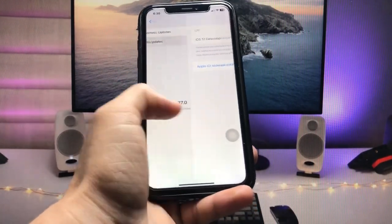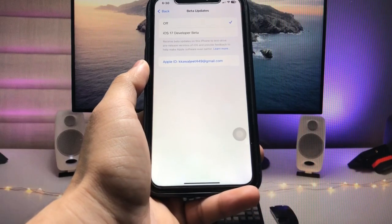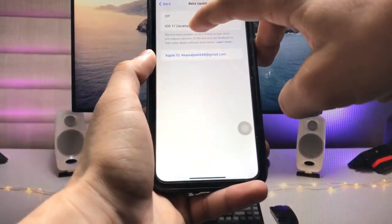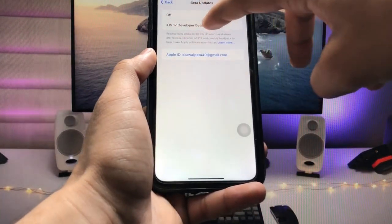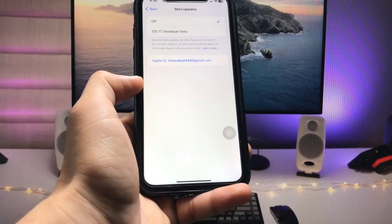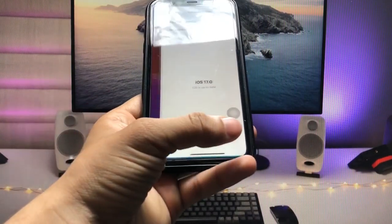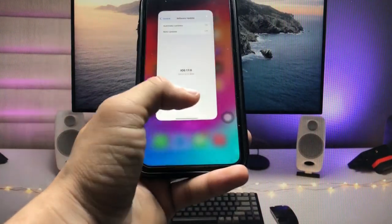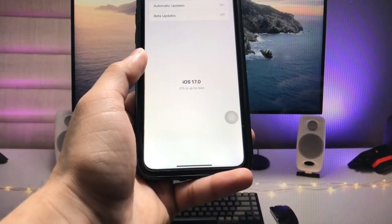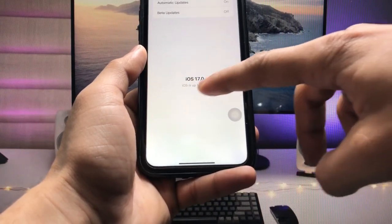Enable Beta Updates. If you don't see the Beta Updates option, restart your device and you should get it. Then tap on iOS 17 Developer Beta. When you tap on it, you can easily install the iOS 17 update on your iPhone. Currently I'm already using iOS 17, so it shows as up to date.